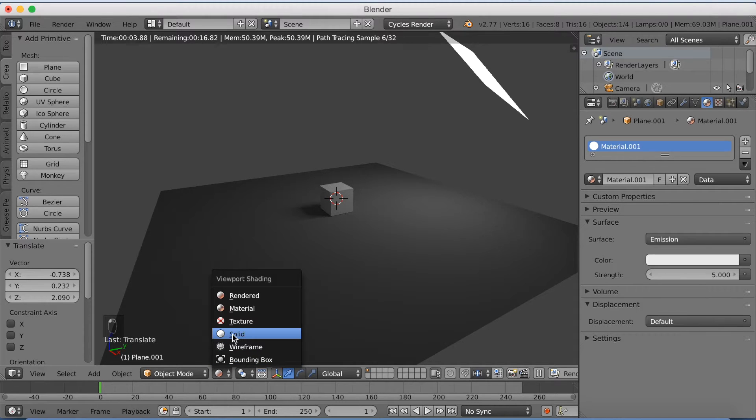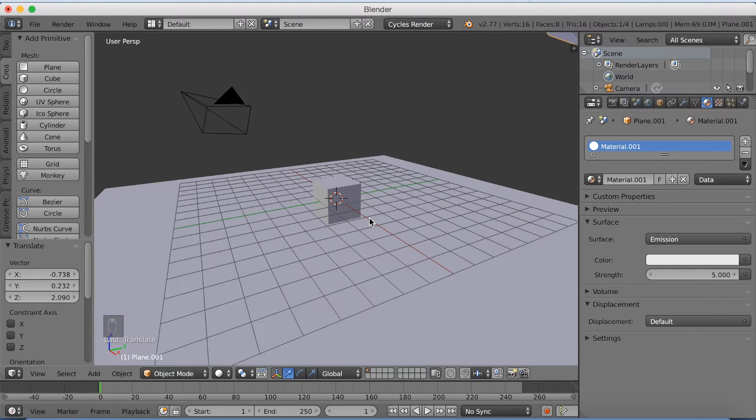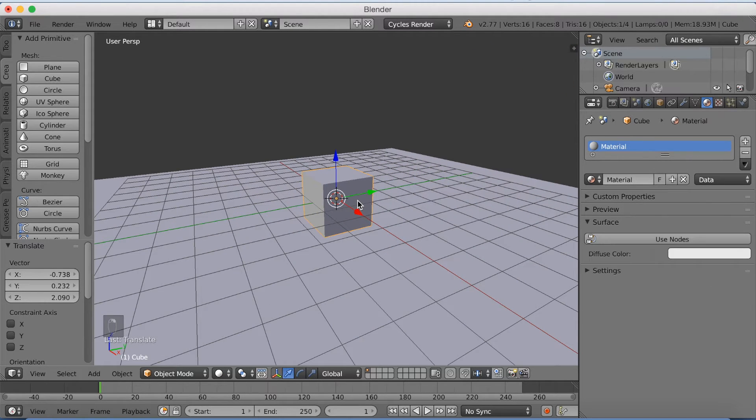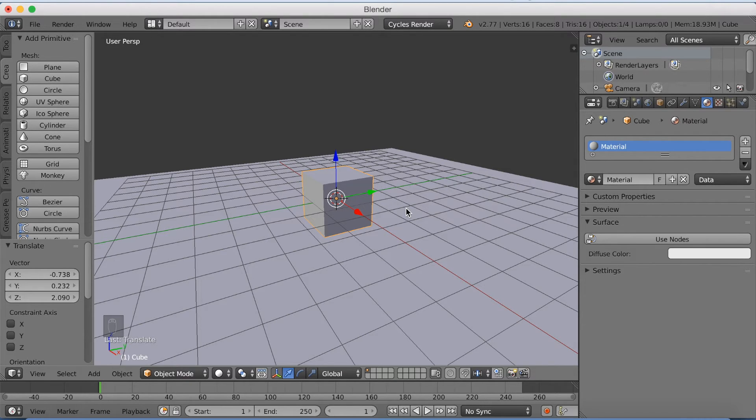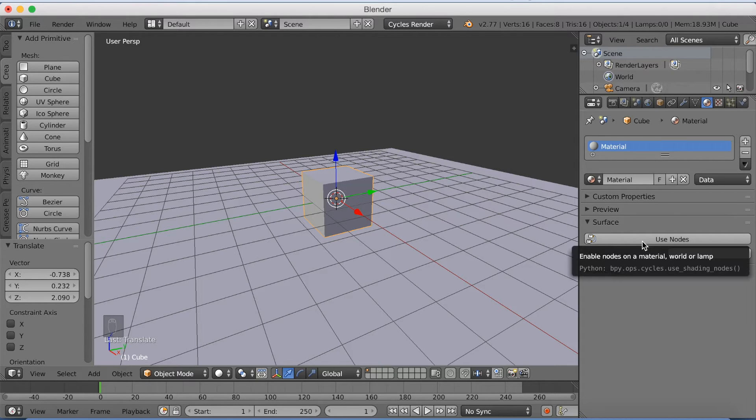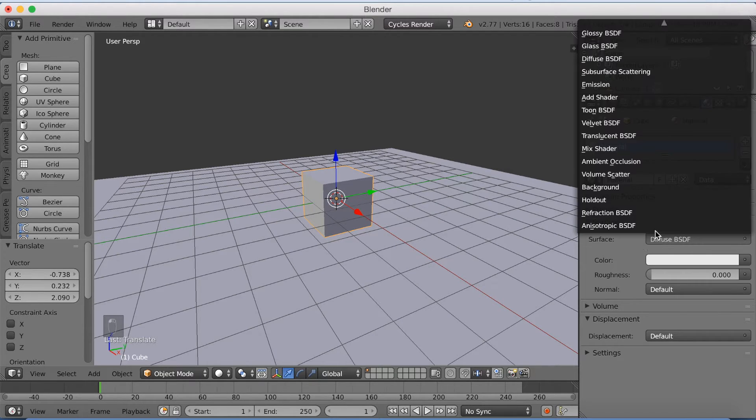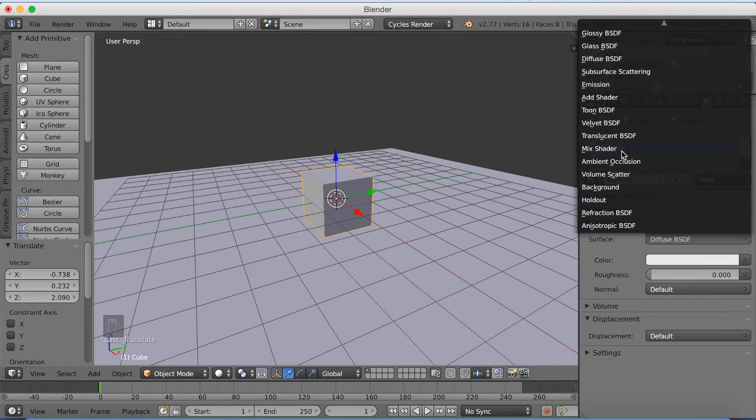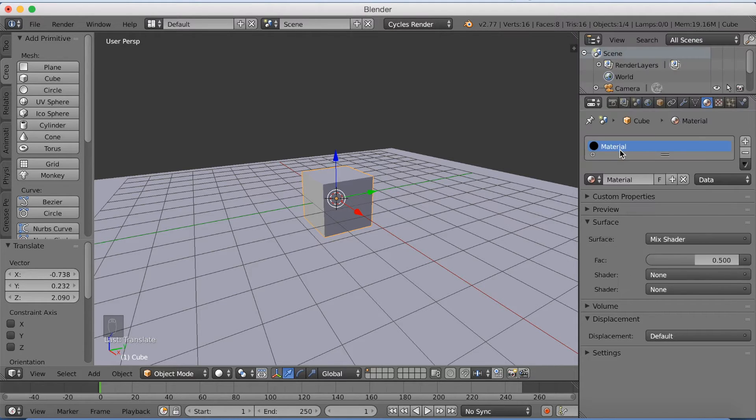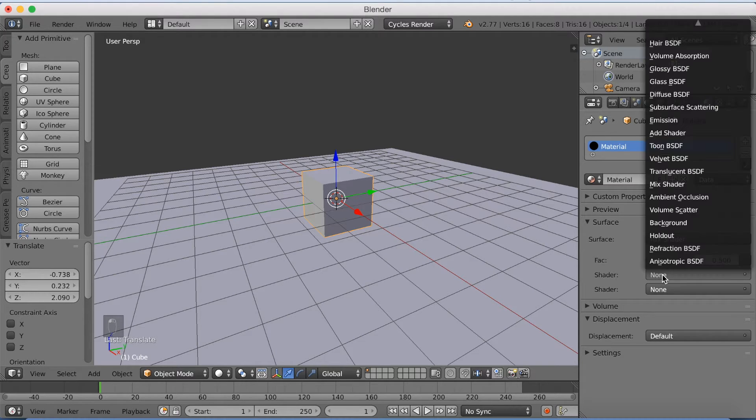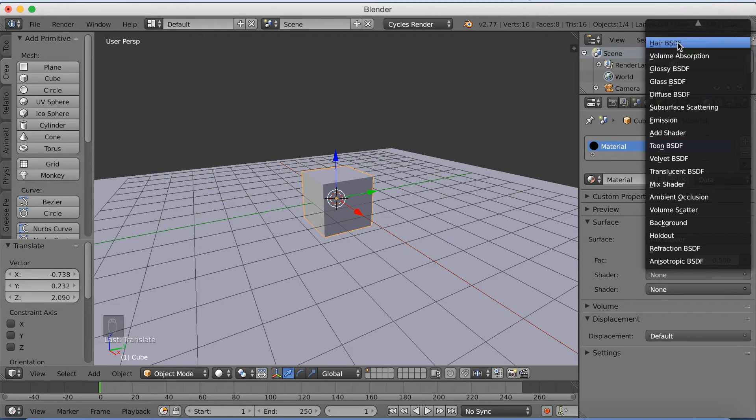Let's go back to solid mode and I'm going to select the cube. Now we're going to add a mix shader, which means that we're going to have one transparent one and one diffuse one. And we're going to animate the transition between the transparent one and the diffuse one.